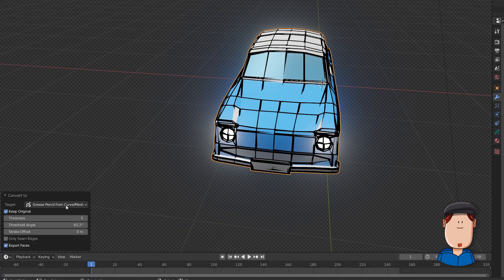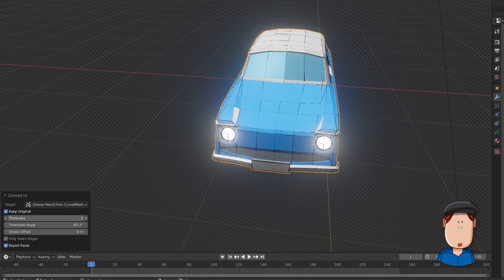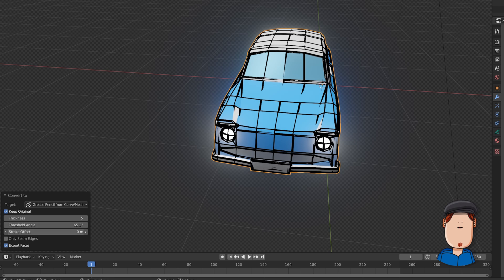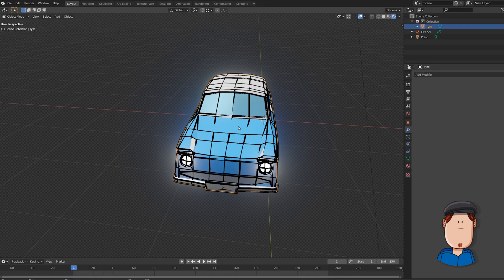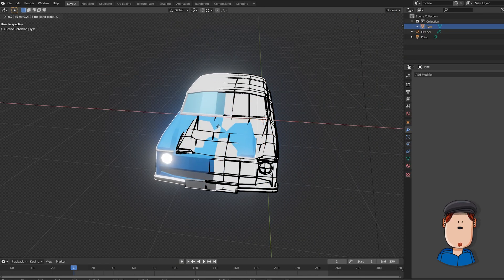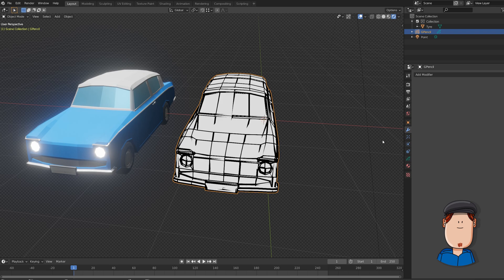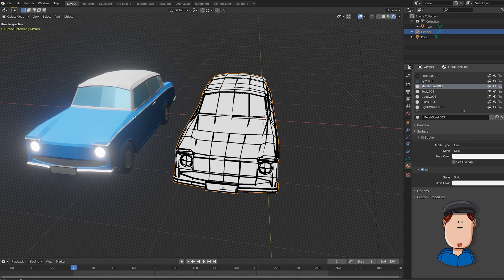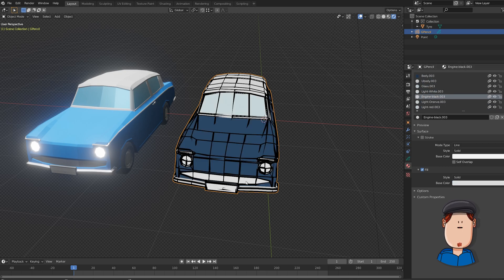You can choose to keep the original if you want to use it as a reference. You can also change thickness and other things. Bam! You get nice fills and strokes that follow the mesh. Materials are converted to grease pencil but do not have the same color as the mesh. This is where the reference comes in handy. Textures are not converted.